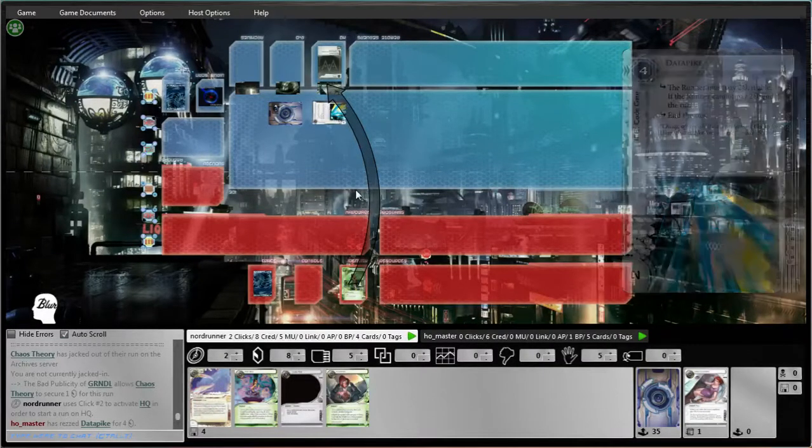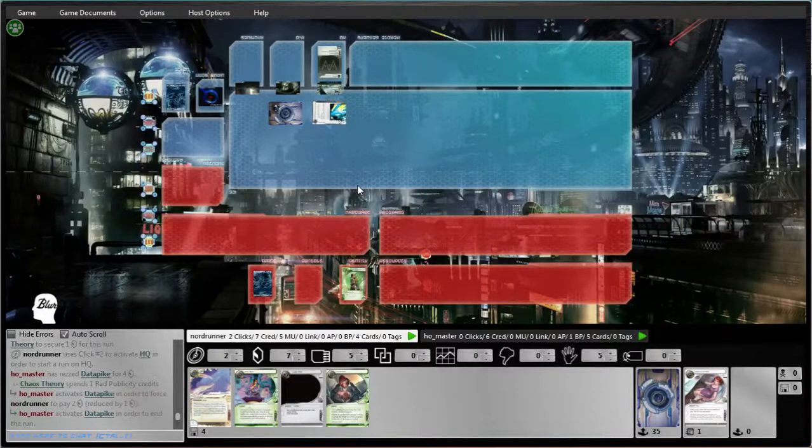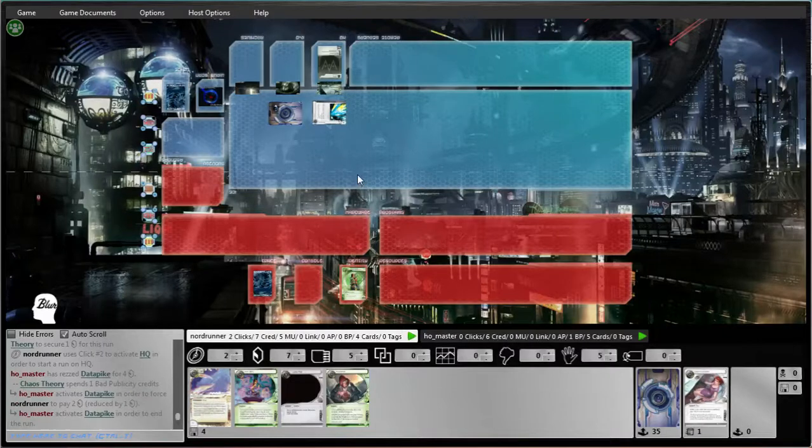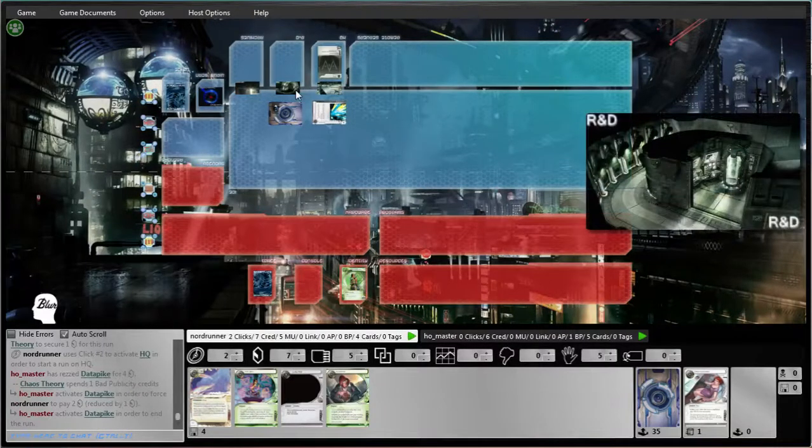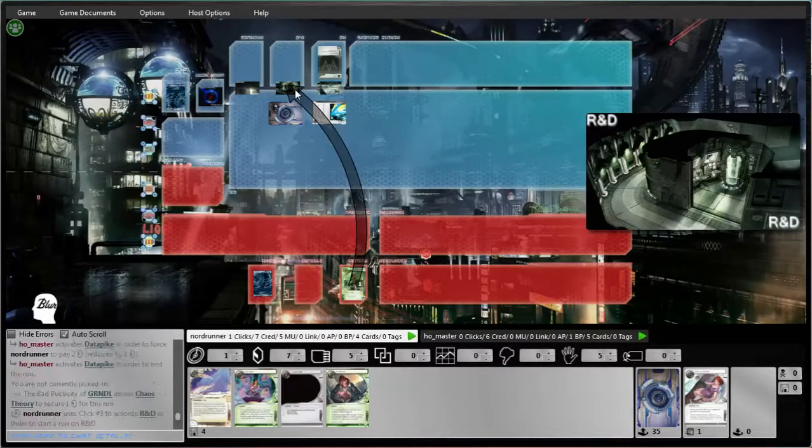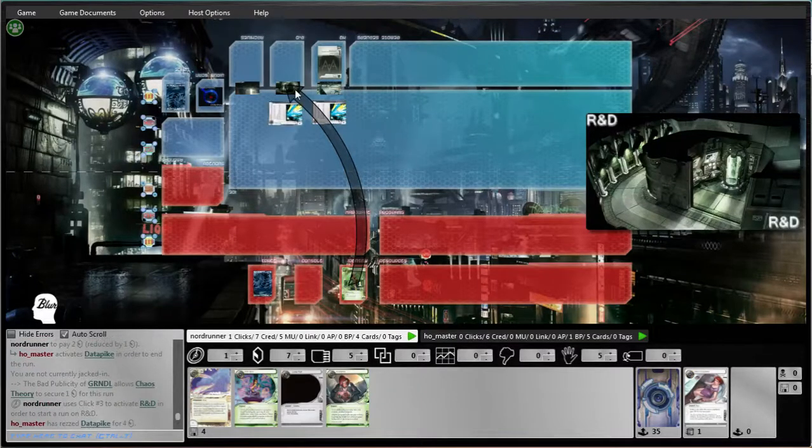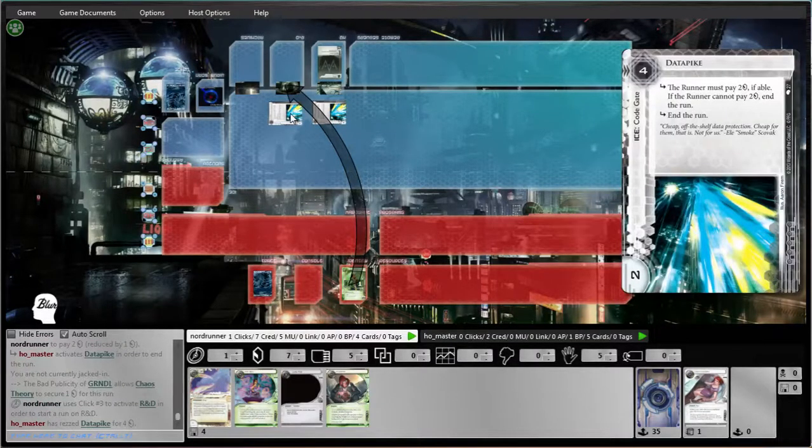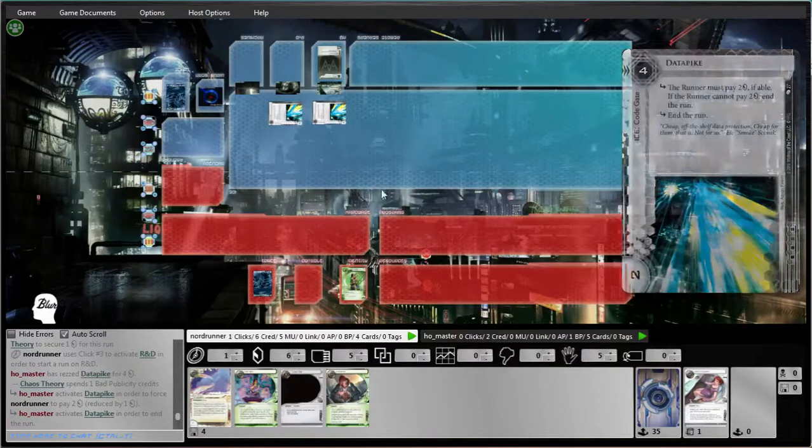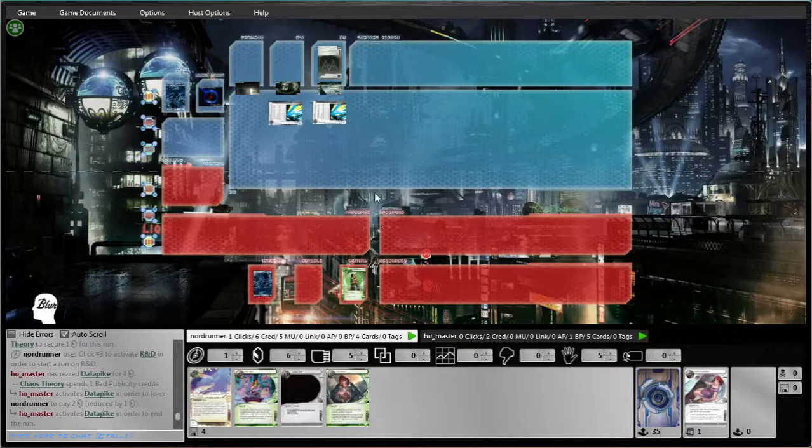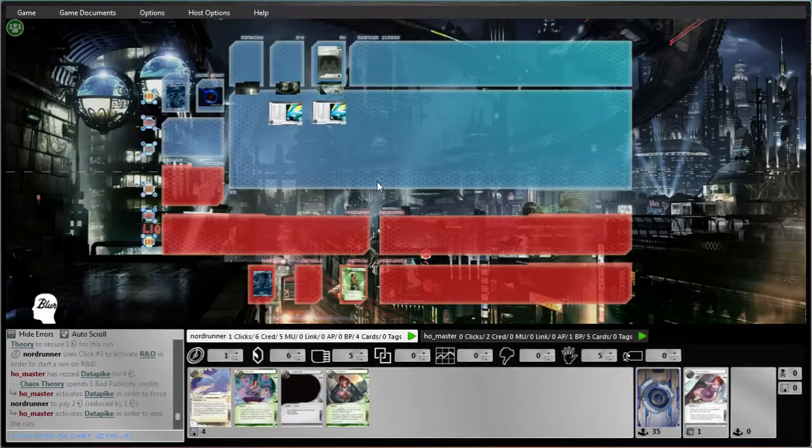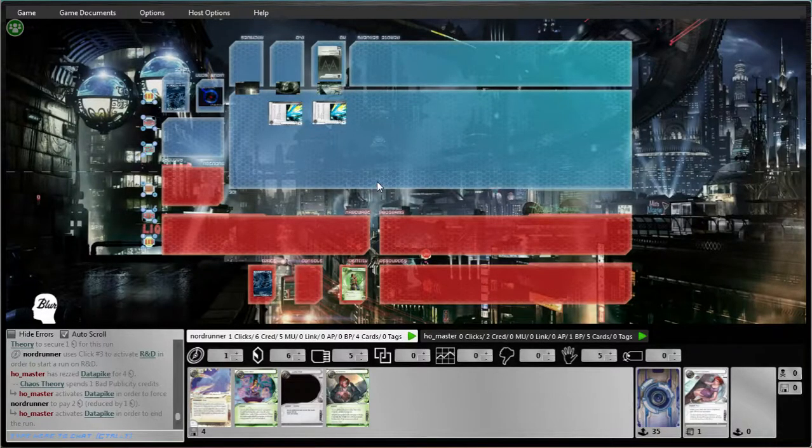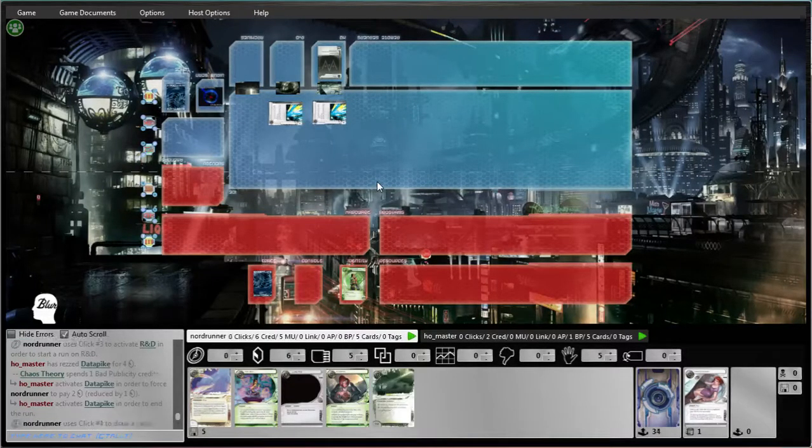Oof. Well, it's only going to tax us one because of the bad pub. I'm personally not a fan of Data Pike in bad pub decks, but you're losing half of what it does in terms of its penalty. That's not too bad. And he's down to two credits already, so that's fantastic, actually.